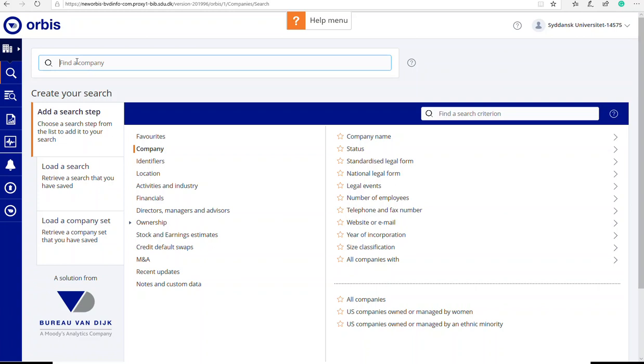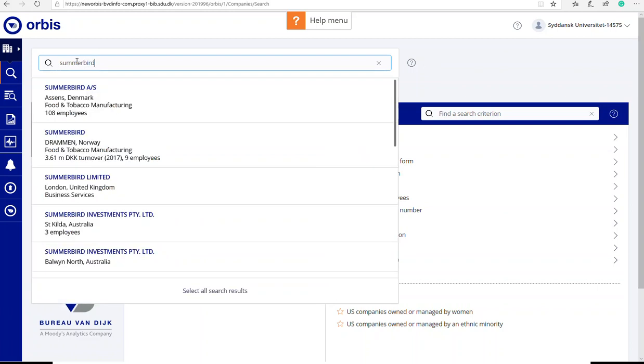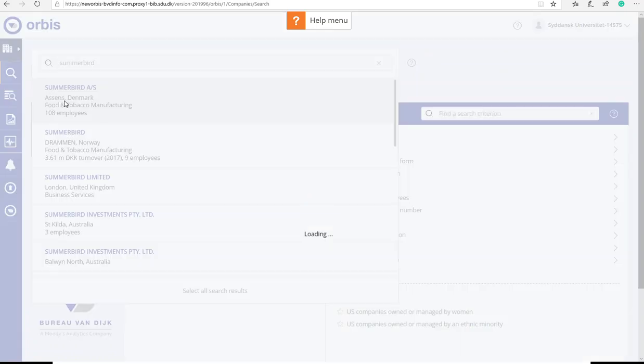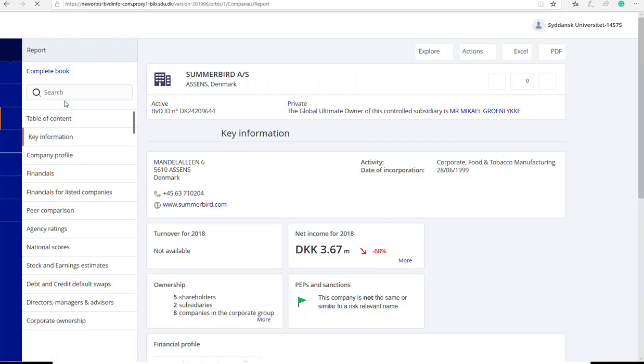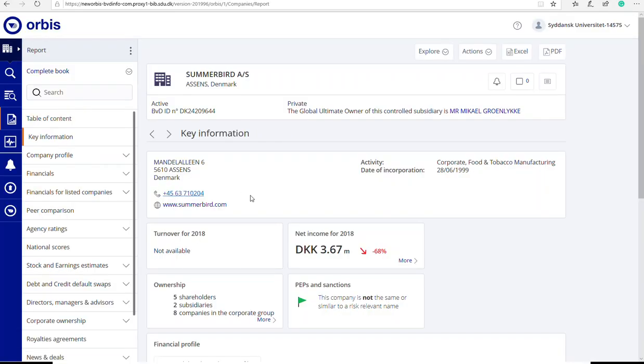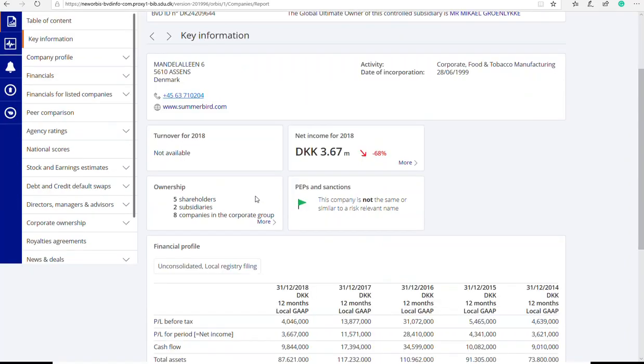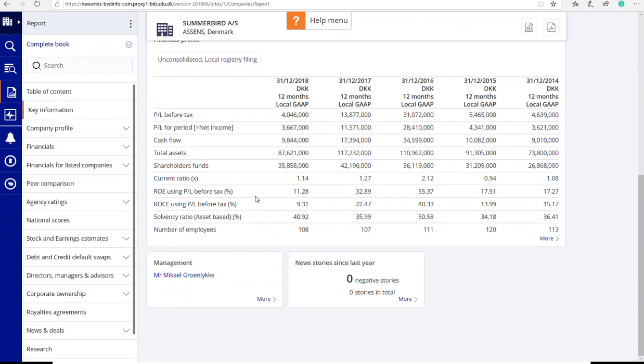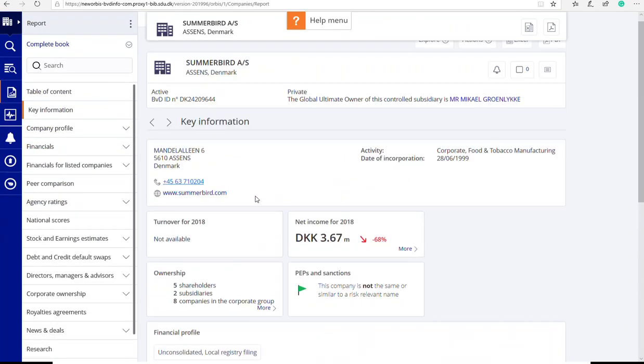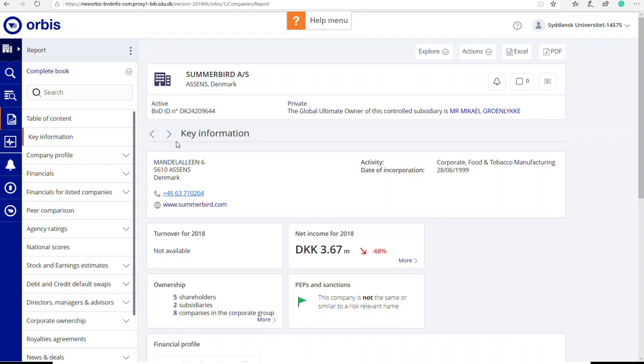I can write Summerbird in the search box. And I can choose my company here and then I get a quick overview of the information of Summerbird. Here you can see the financial data. On your left you will get the table of content of other information that you can get.